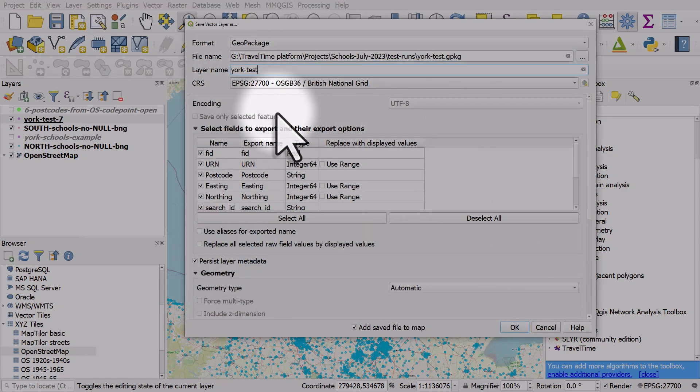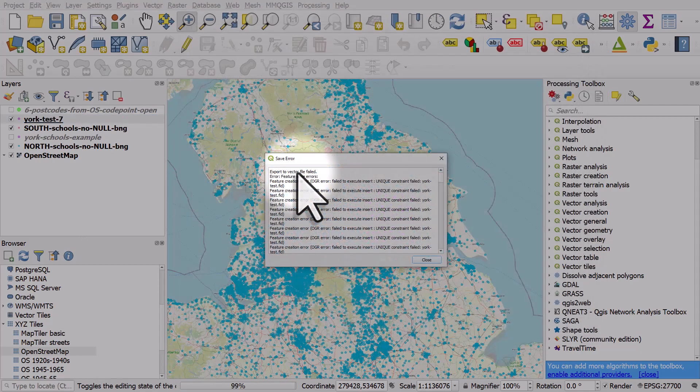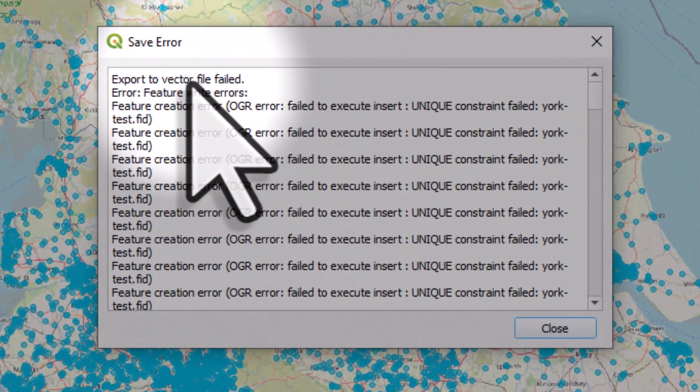And then everything seems fine. I'm going to save this as a new layer. I click OK and what happens is I see this save error and it can be very annoying.